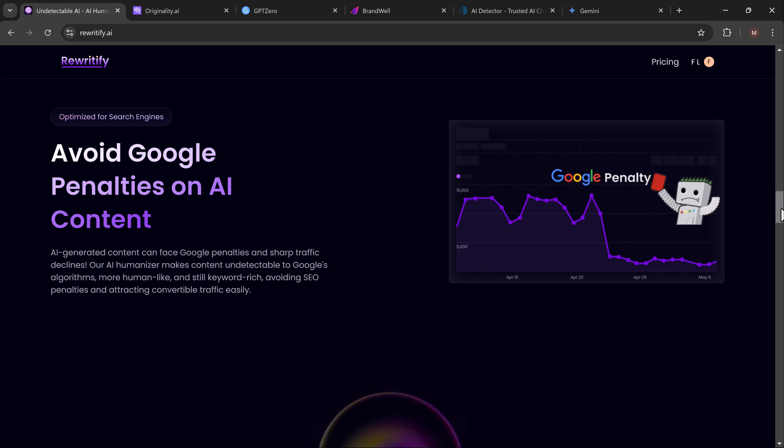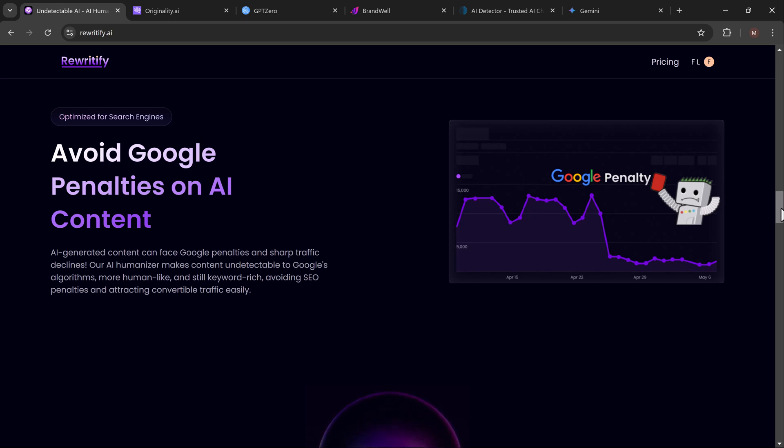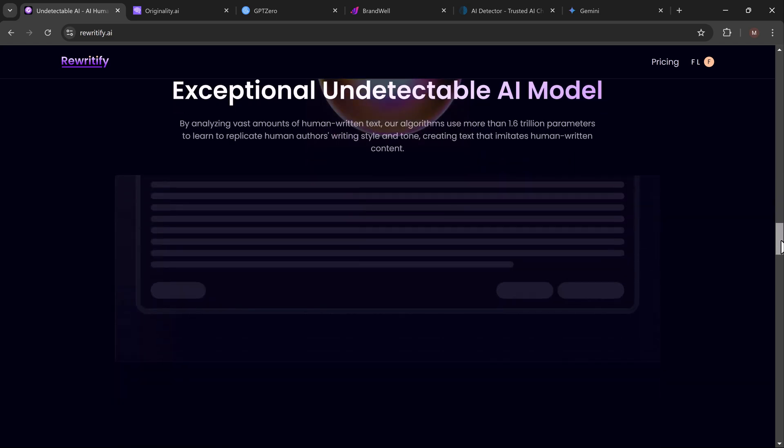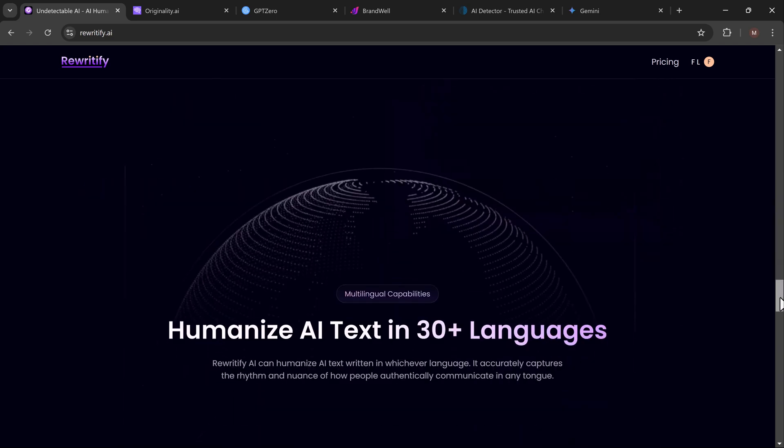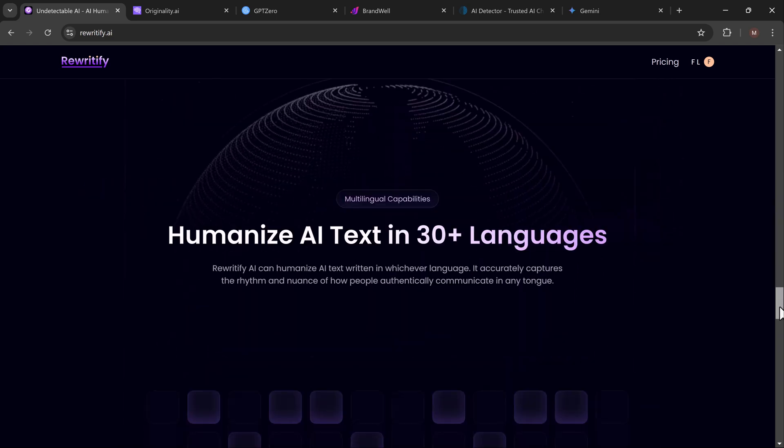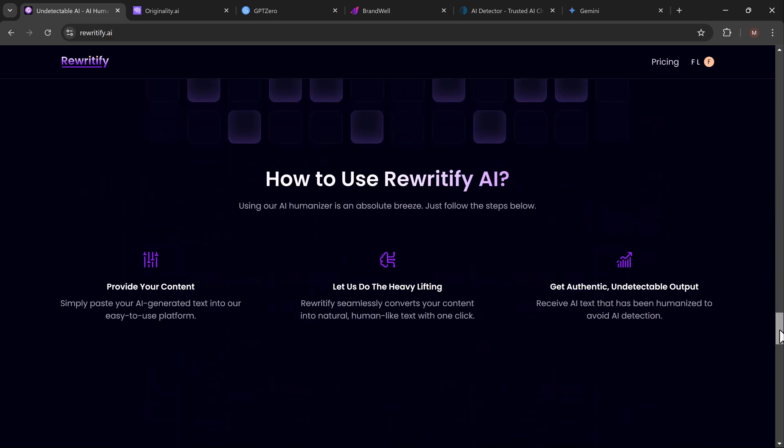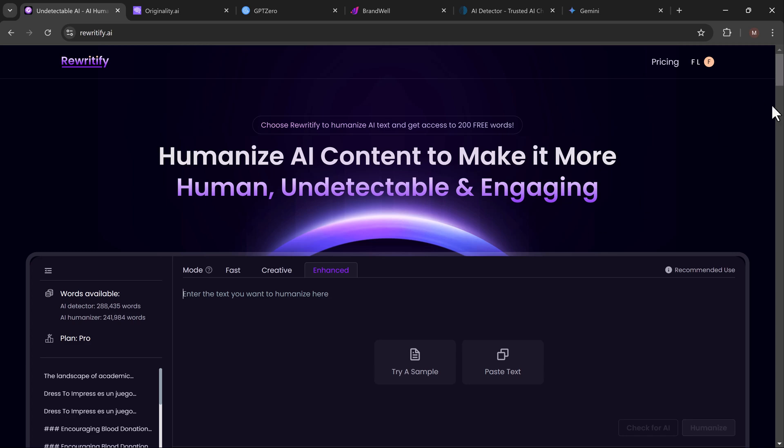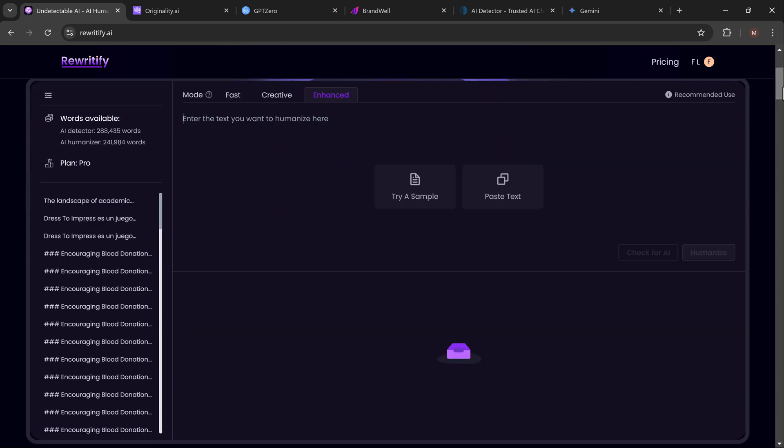Well, that's exactly what we're going to explore today. We'll start by generating some content using ChatGPT or Gemini and run it through several popular AI detection tools. Then I'm going to introduce you to a game-changing tool called Rewritify that helps you transform AI-generated content as human written.